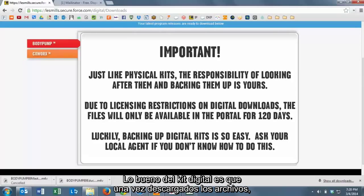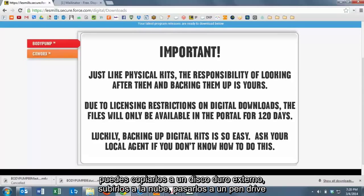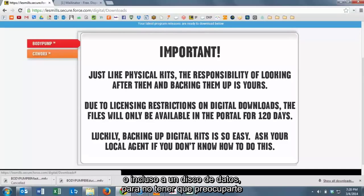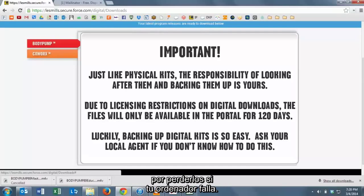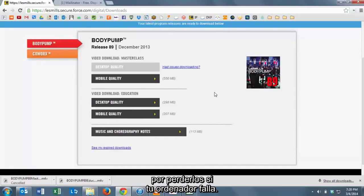The great thing about digital is that once you've downloaded these files, you can back them up to an external hard drive or a cloud drive or a thumb drive or even burn them onto a data disk. So you never have to worry about losing the files if your computer crashes.